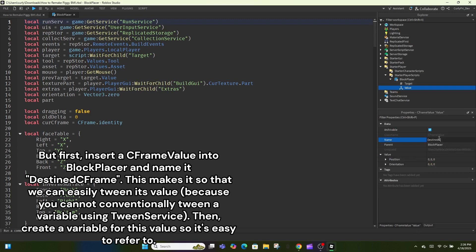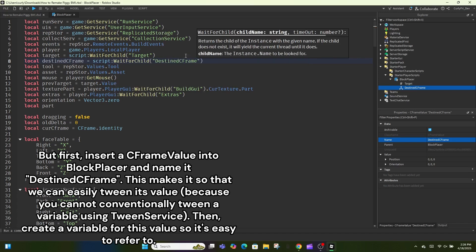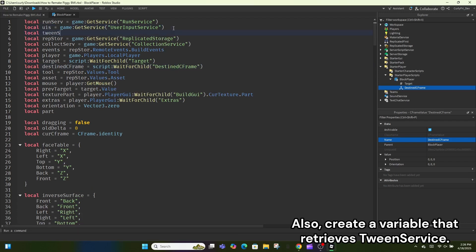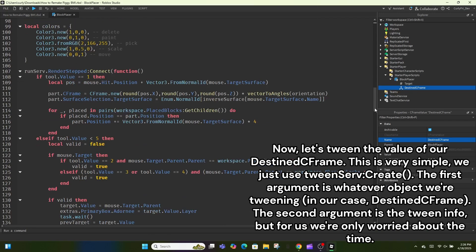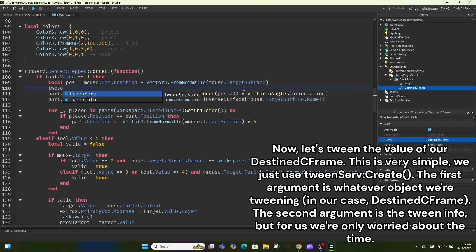Name it DestinyFrame. This makes it so that we can easily tween its value, because you cannot conventionally tween a variable using TweenService. Then create a variable for this value so it's easy to refer to. Also create a variable that retrieves TweenService. Now let's tween the value of our DestinyFrame.